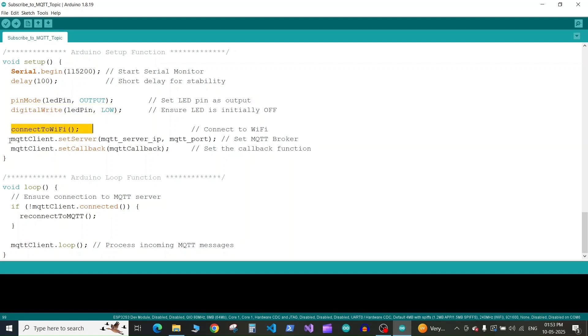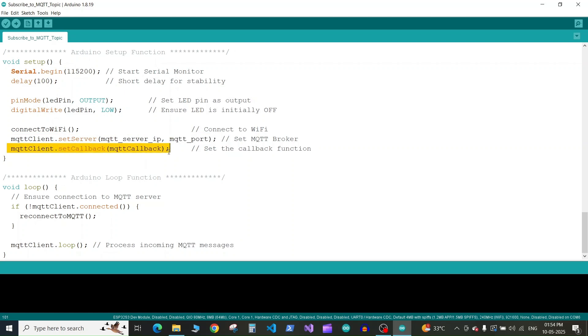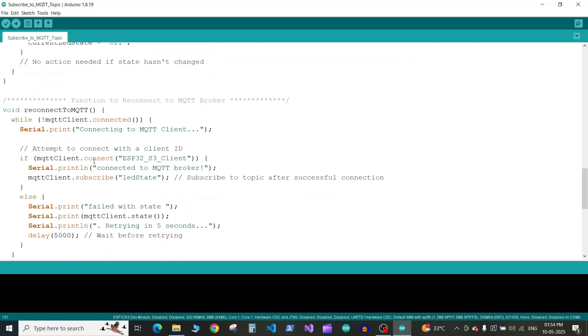Then we set the MQTT server IP address and port. Basically we begin the MQTT broker. Next we define the callback function which will get called every time a message is published on any topic of the MQTT. This function we've defined here.